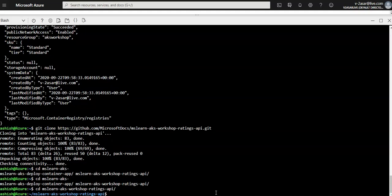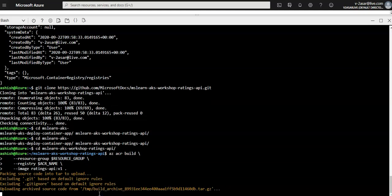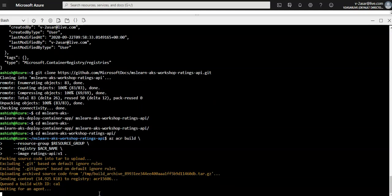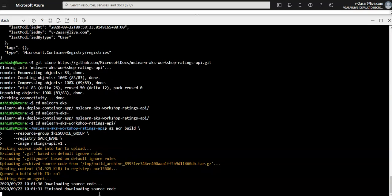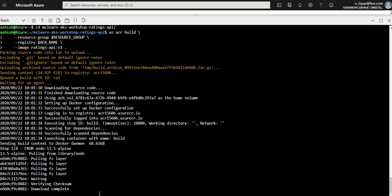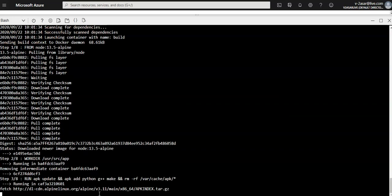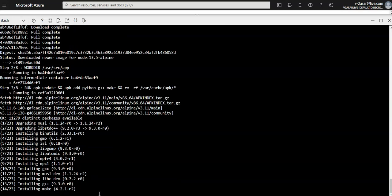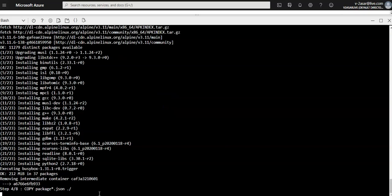Now I'm going to run az acr build. This command builds a container image using the Dockerfile and then pushes the resulting image to the container registry. It builds the container image using the Dockerfile already present in the GitHub repo and pushes that image to the Azure Container Registry we created. It is currently installing the tools mentioned in the Dockerfile. Let's wait until it completes.